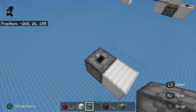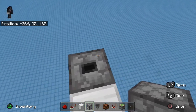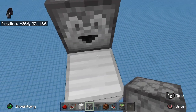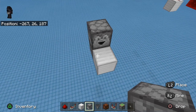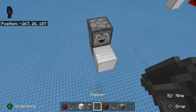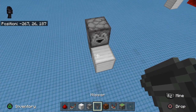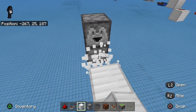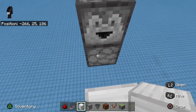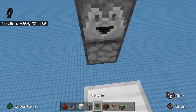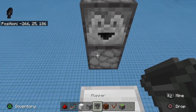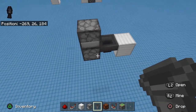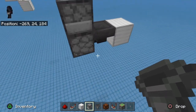The first thing we're going to do is take a dropper, face it up, and then place one on top of it facing out. Then down below here we're going to place a hopper facing into the bottom one.